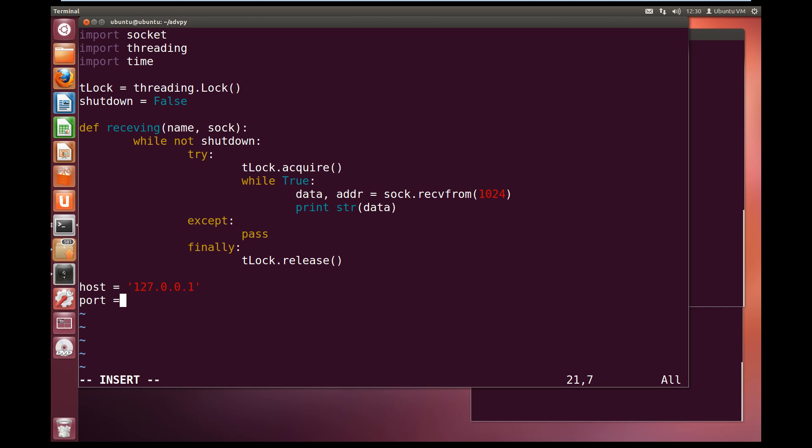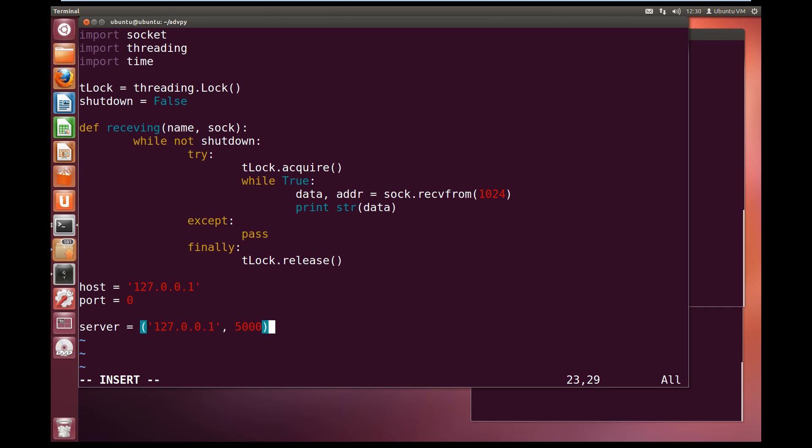So let us set up the host. The host is equal to ourself, 127.0.0.1, so the loopback address. And we are going to set the port to equal zero this time. And a port number of zero means it will pick any free port that is currently on the computer. So we will set the server details up. The server is equal to 127.0.0.1, which is the loopback address, so this machine, and the server is on port 5000. And put this whole thing in brackets because it is a tuple.